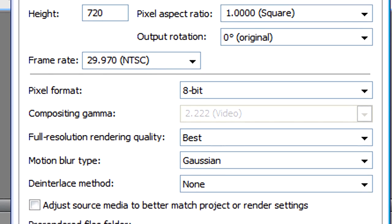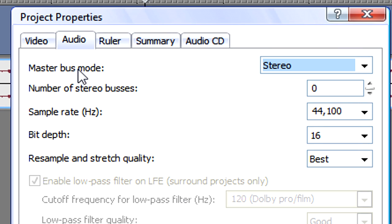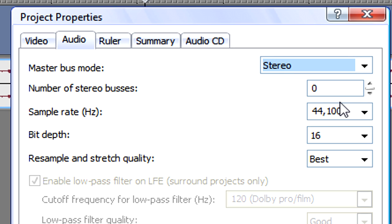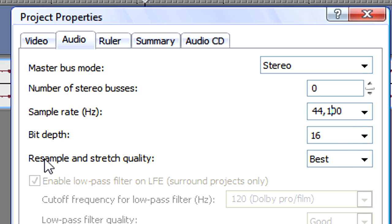Now we'll go to the audio. You want to make sure the master bus mode is set to stereo. You want to make sure the sample rate is set to 44,100 Hz. Make sure the bit depth is set to 16. Make sure the resample and stretch quality is set to best.